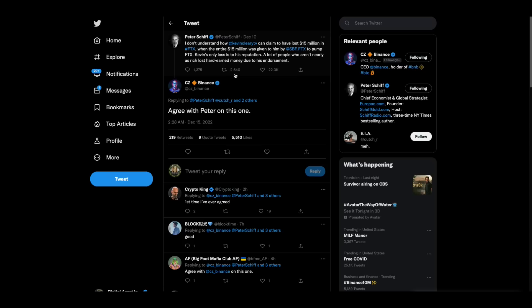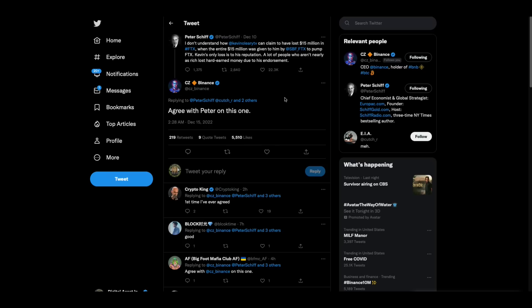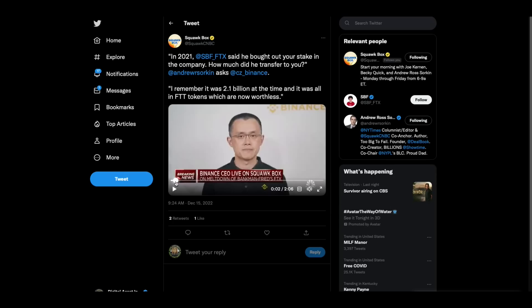And then, Peter Schiff. I don't understand how Kevin O'Leary can claim to have lost 15 million in FTX when the entire 15 million was given to him by SBF to pump FTX. Kevin's only loss is to his reputation. A lot of people who aren't nearly as rich lost hard earned money due to his endorsement. CZ says, I agree with Peter on this one. Then CZ was on CNBC this morning.